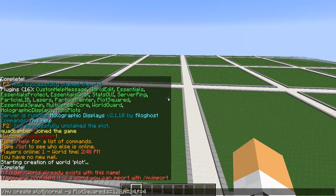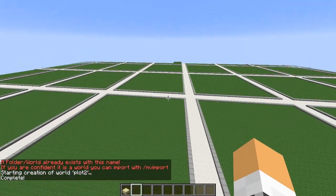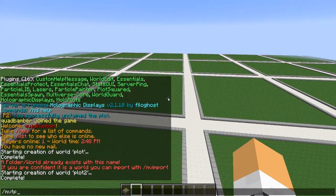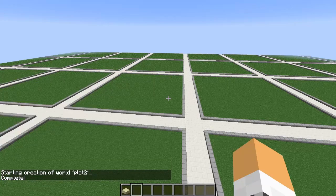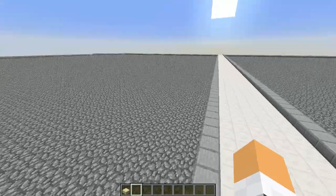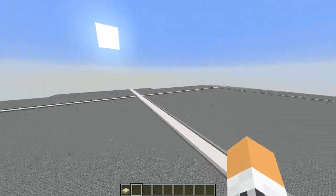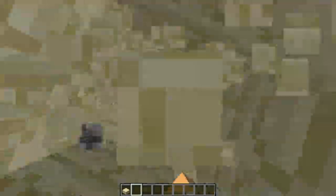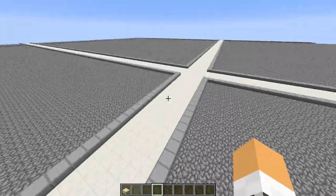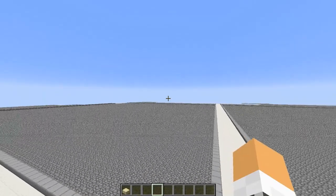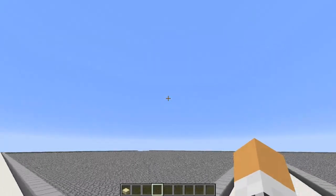I need to give it a brand new name. So it's going to create the world nice and simple, and all we've got to do is MVTP to plot2. Now it has taken us over to our brand new world and as you can see, it's made the plots much bigger. If we break through here you'll see sandstone — nice and easy to make your own custom world, something special to your server.